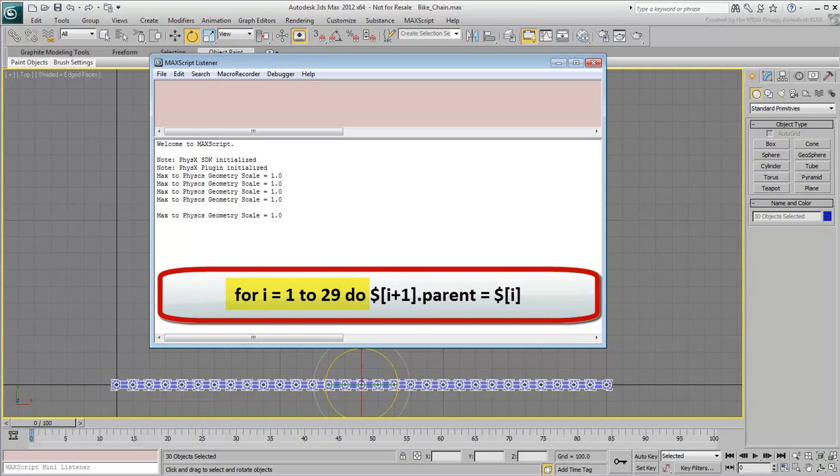If the chain were made of 50 units, then i would have been equal to 49 and the line would have read, for i equals 1 to 49 do. So, as i goes through all the duplicated chains, do something!